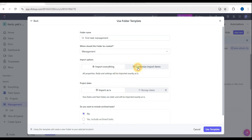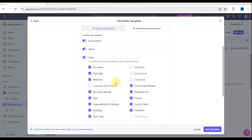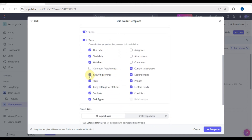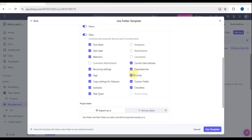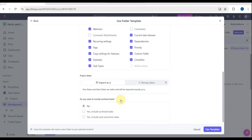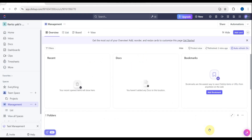You can also choose whether to import everything or customize it. In the next step you'll see project dates — you can 'Import as is' or remap dates — and you can choose to include archived tasks or not. After that, you'll be taken to your Management workspace.